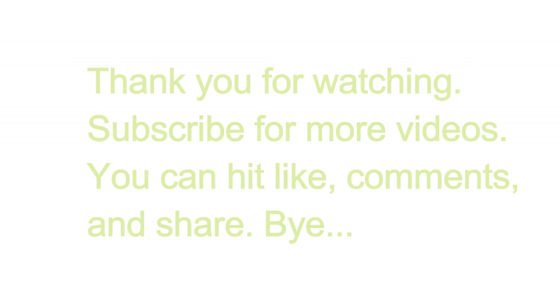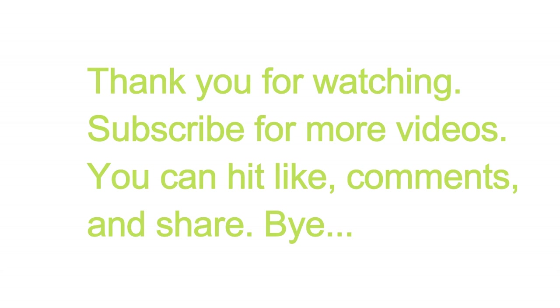Thank you for watching. Subscribe for more videos. You can hit like, comment, and share. Bye.